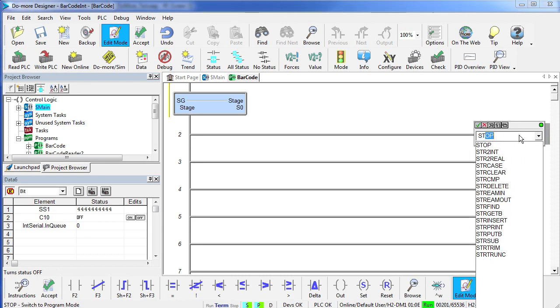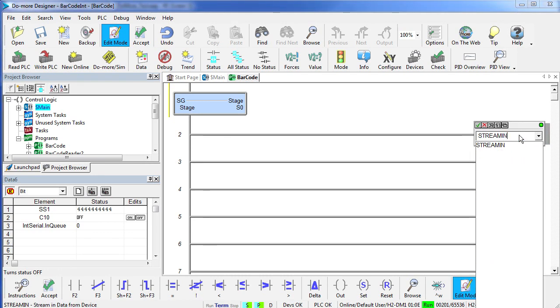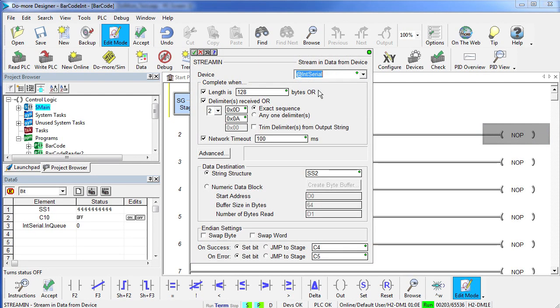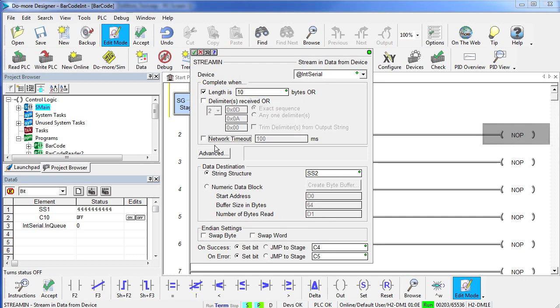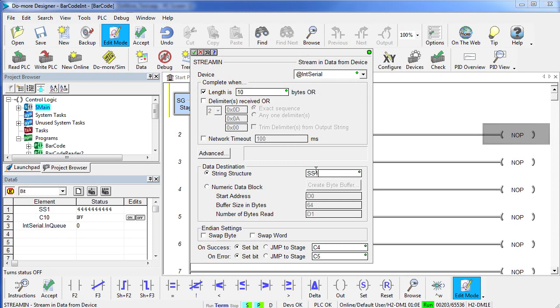So we come over here and say our first stage is going to be stage 0. In that stage we want to do a stream in. We want to choose our internal serial port. We have a 10 character barcode, no delimiters, no time out, don't need any of that. We will go ahead and put him in string structure – let's put him back in string short 1. And this time we are going to exit on success, we are going to jump to stage S0, the same stage.